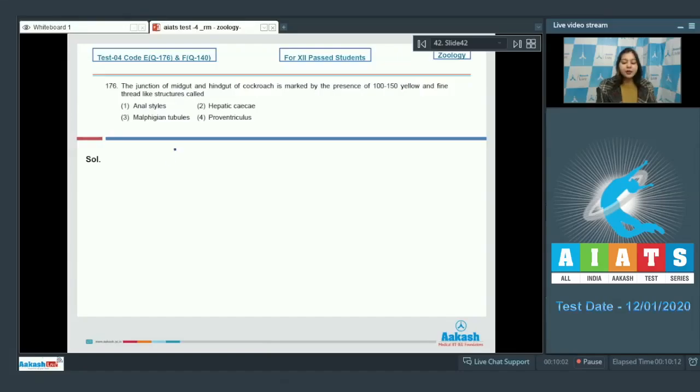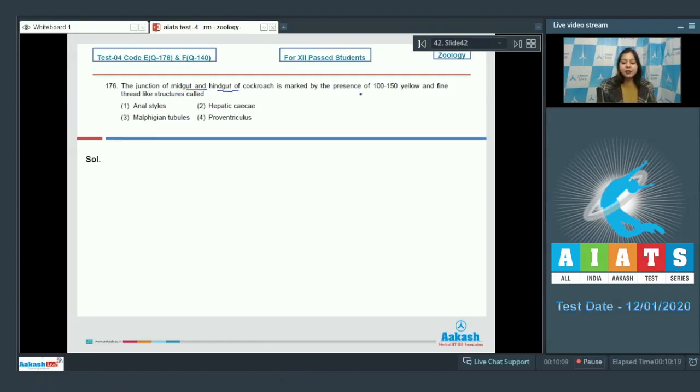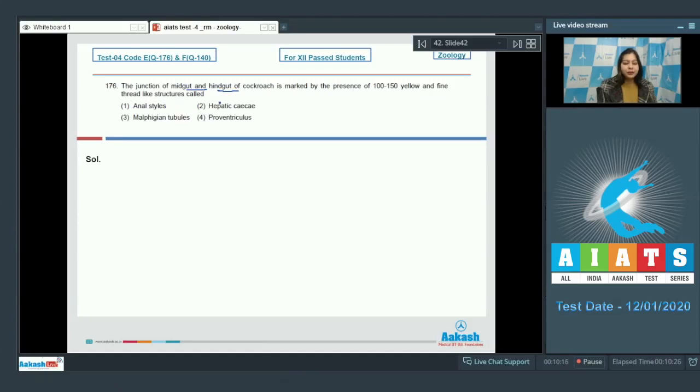Question number 176. The junction of midgut and hindgut of cockroach is marked by the presence of 100 to 150 yellow and fine thread-like junctions called.